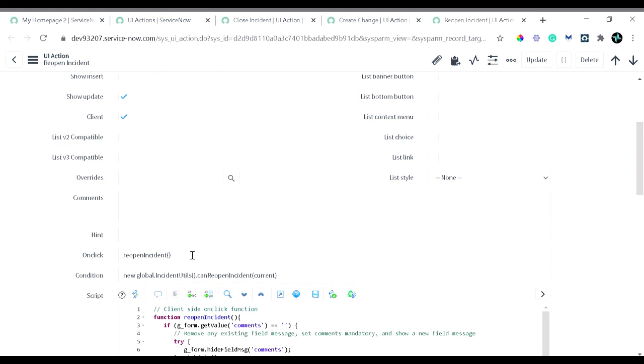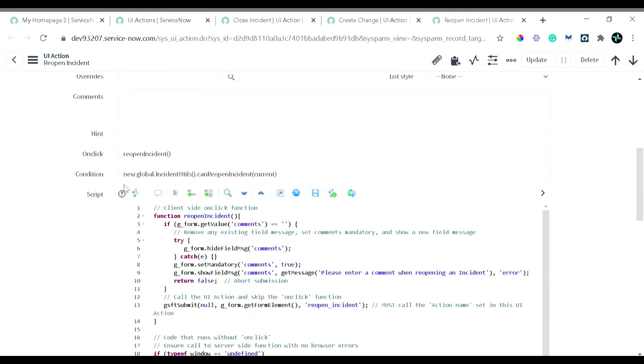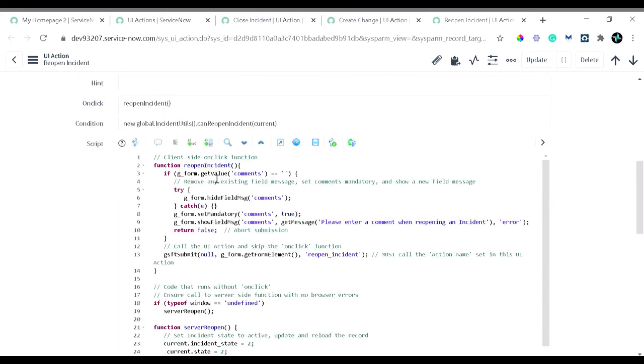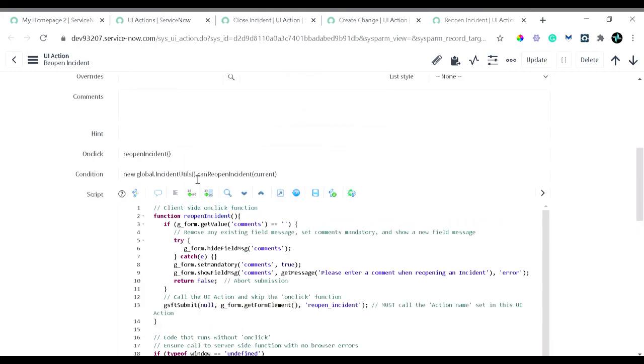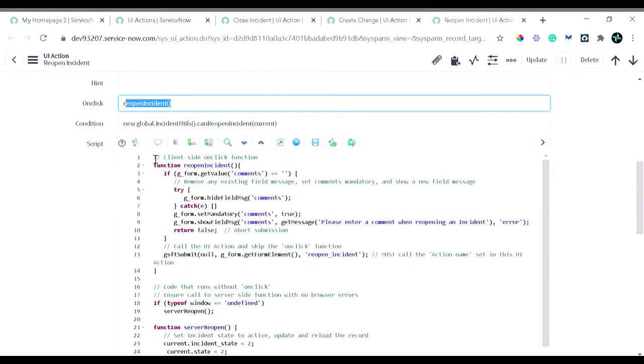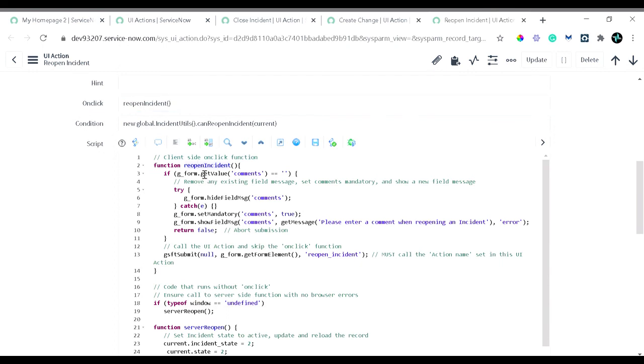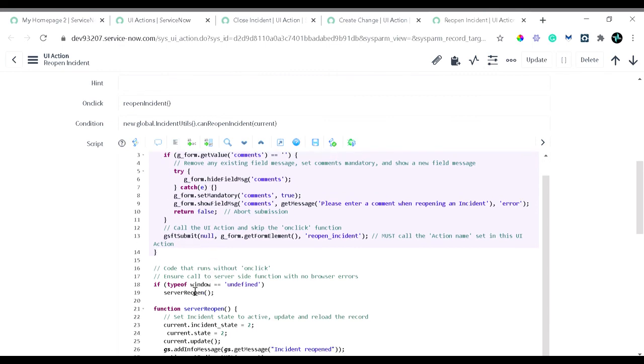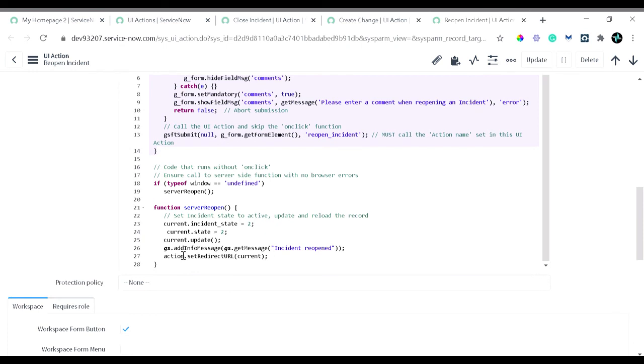The condition is quite simple: whenever you satisfy the condition to reopen the incident, this button will be visible. As soon as a user clicks on a button, it will call the first client-side function. It's reopenIncident. You can see there's a function called reopenIncident. So this part will get executed on the client-side.